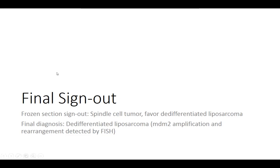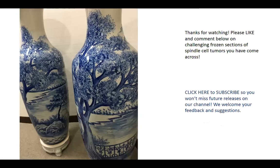Thank you for joining us today. We hope this has provided some insight and awareness for things you may encounter. We welcome your comments below and would be interested in challenging frozen sections of spindle cell tumors you have come across. We always encourage you to subscribe for awareness of future releases on our channel, and we welcome your feedback and suggestions for future programs, topics, and cases you'd like to see discussed.